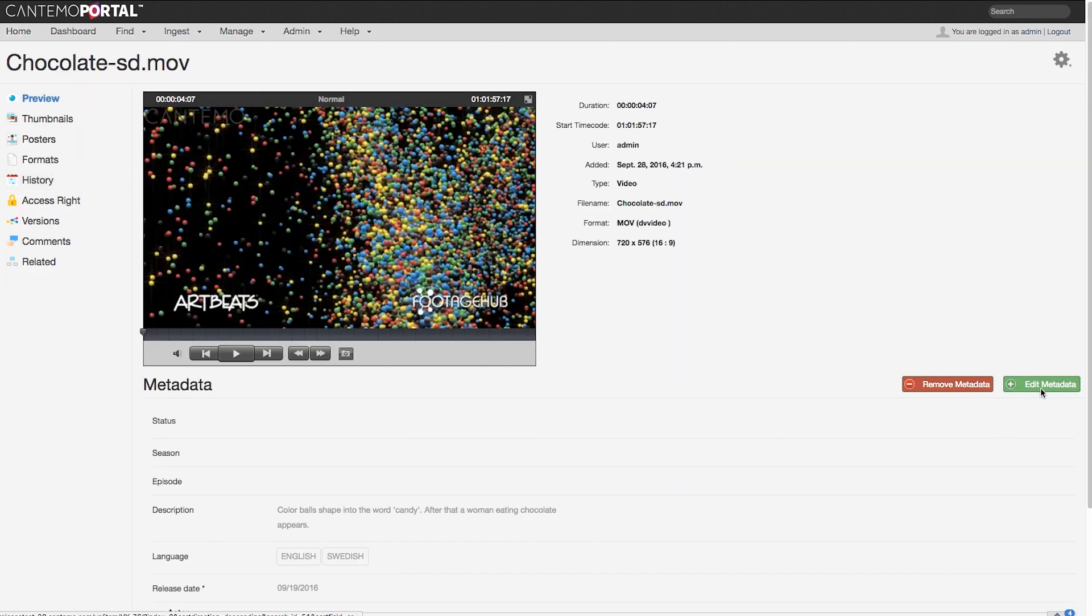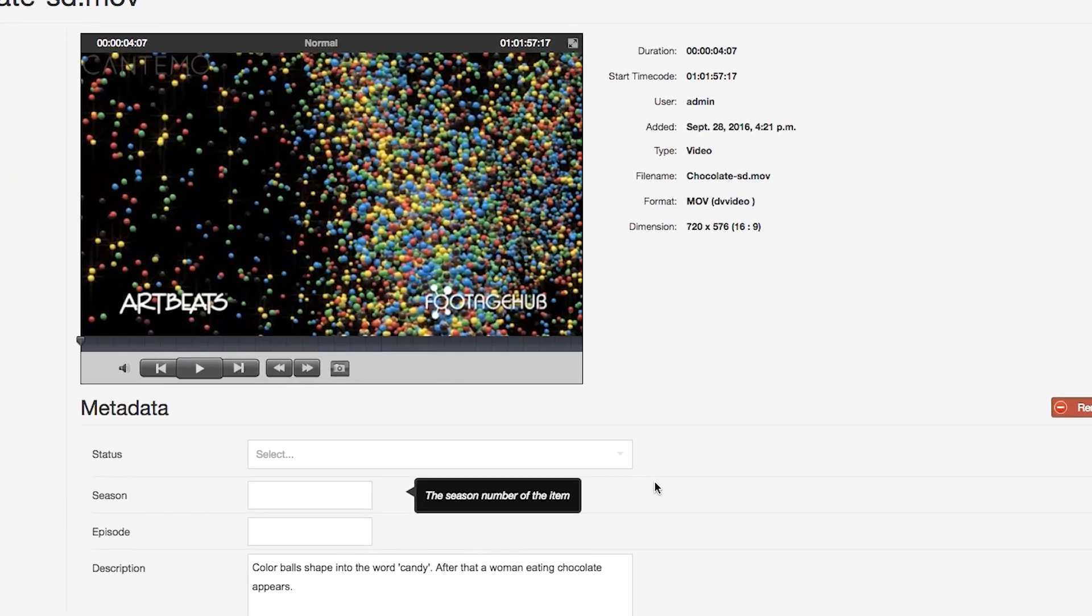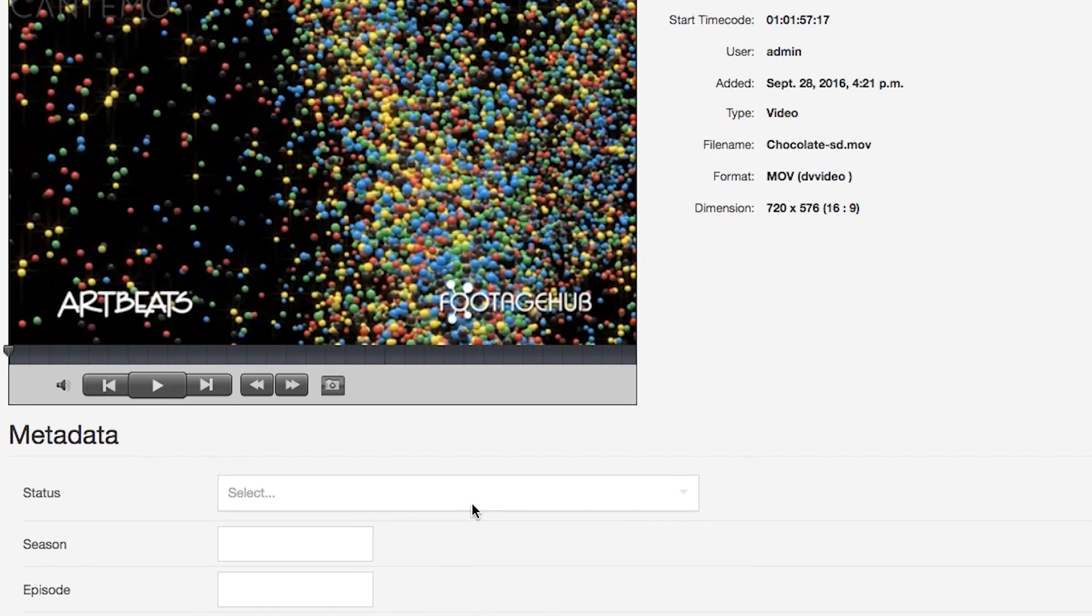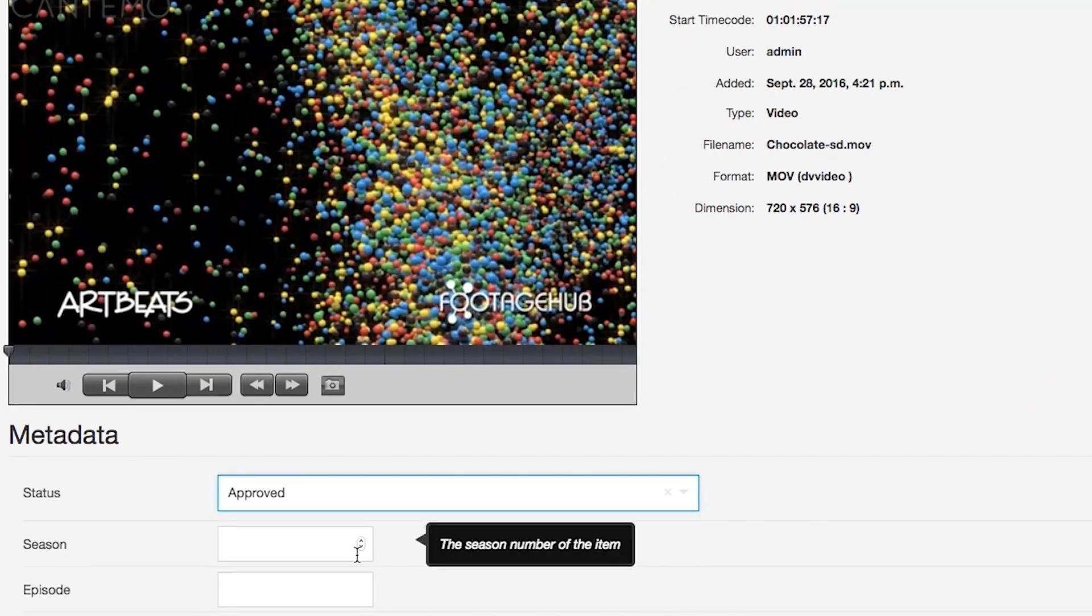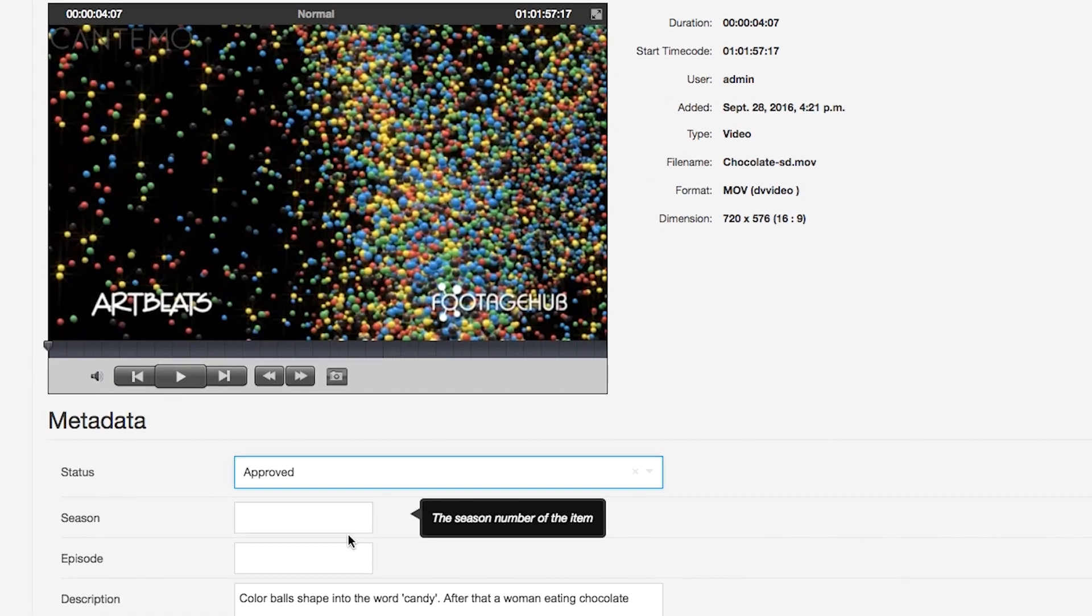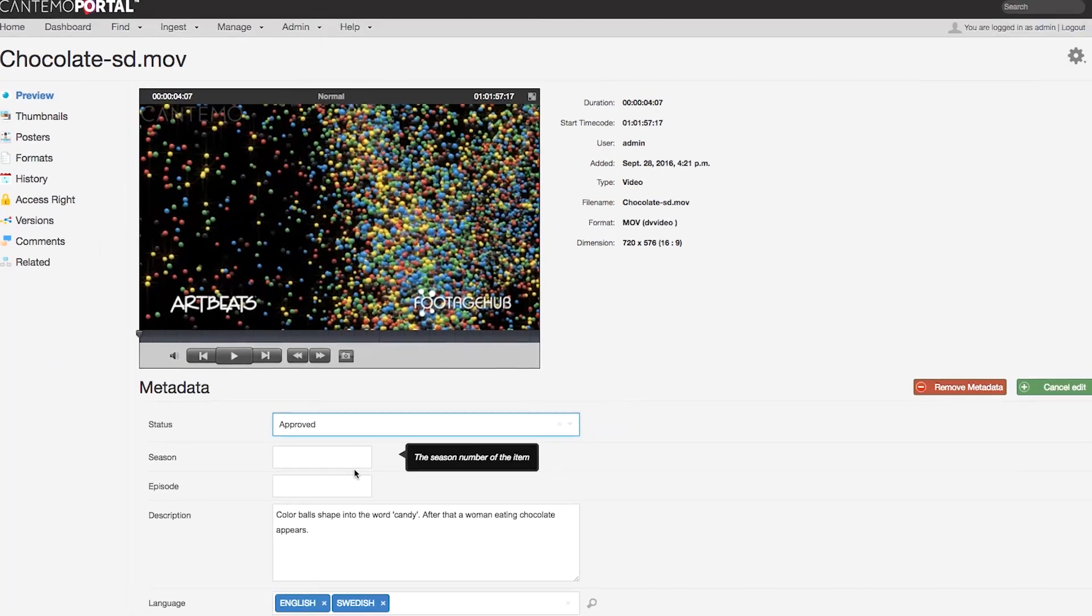This will happen both on those objects where the status is marked as approved, as well as on other objects where the status changes to approved.